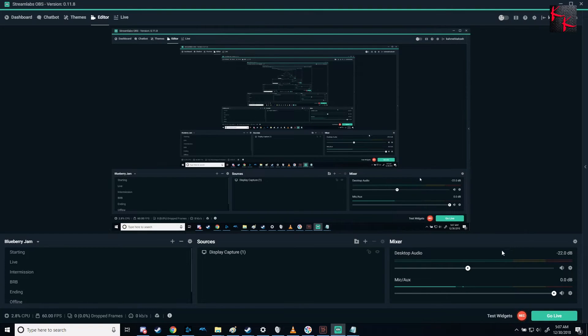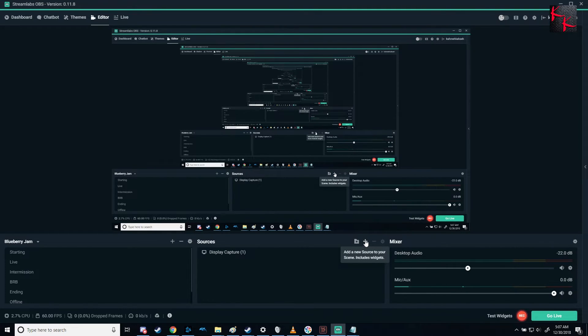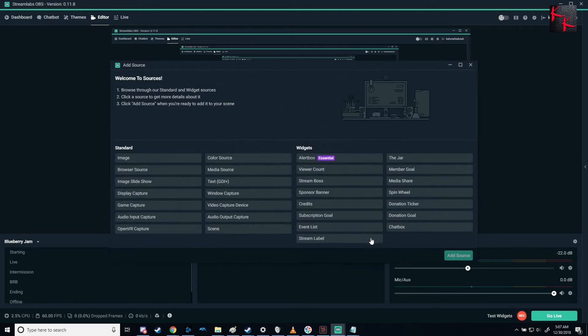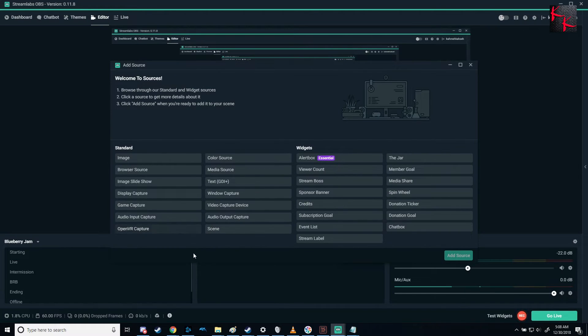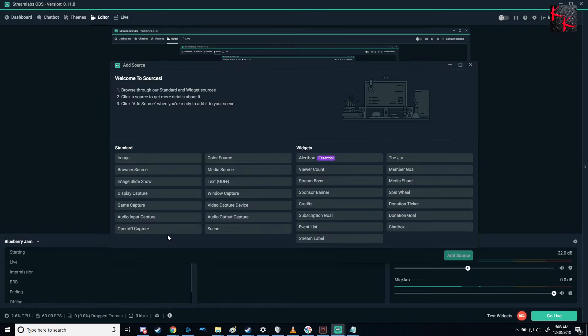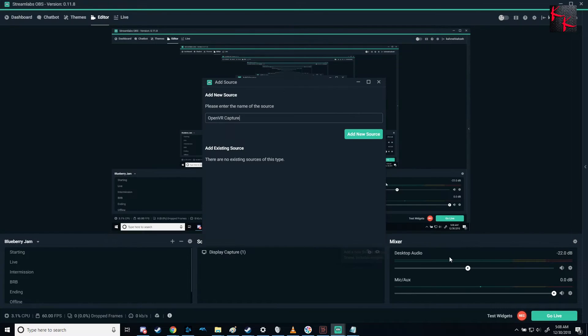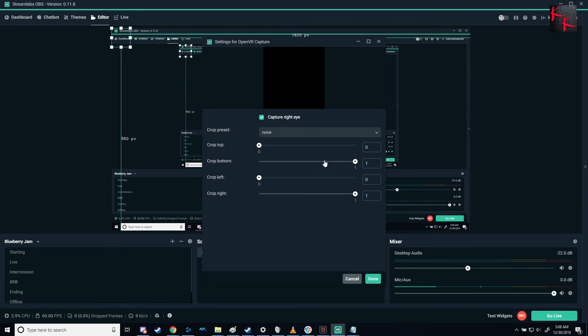And so now that I'm back into Streamlabs after opening it up, because as I said, this will work with Studio as well, just exactly how I said. We click plus, and now we have OpenVR Capture. This is what the glorious thing you want to see. And then you can click it, add the source, add new source.